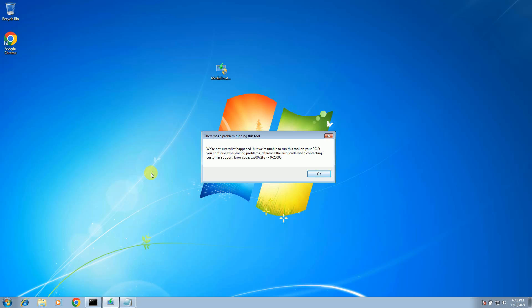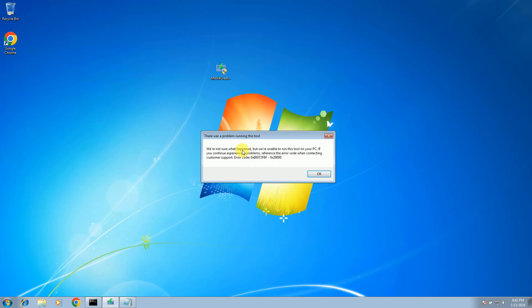Hello guys, welcome to How to Fix Tech. In this video, if I want to run the Media Creation Tool and upgrade to Windows 10, I'm getting this error: 'We are not sure what happened,' and the error code is this one. So if you are upgrading to Windows 10, you might be getting this error as well.